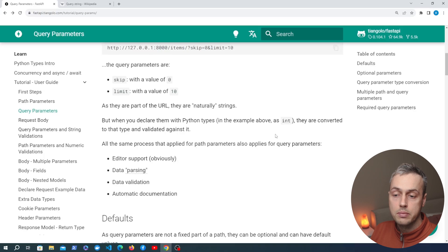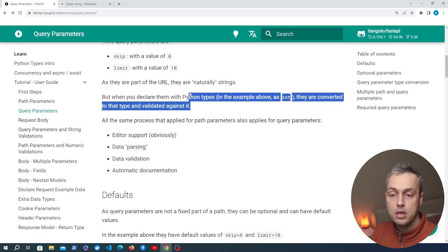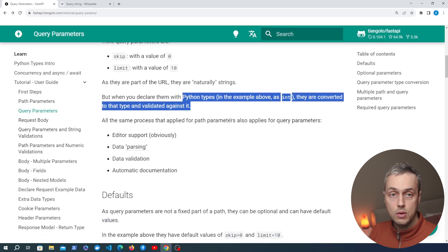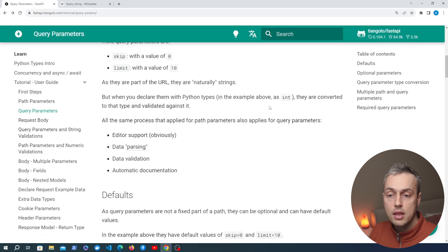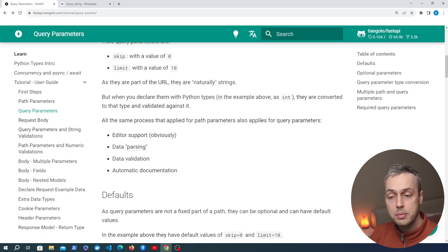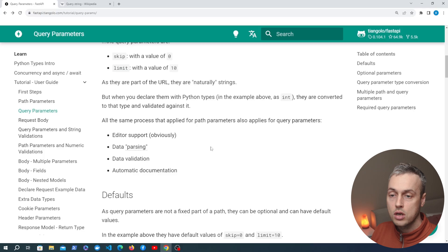That type hinting is important — when you declare your query parameters with Python types, they are then going to be converted to that type and validated against it.